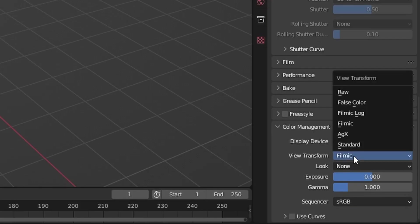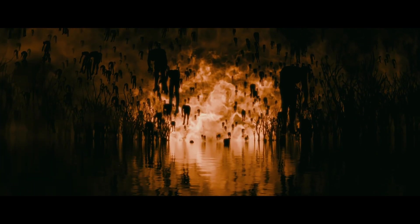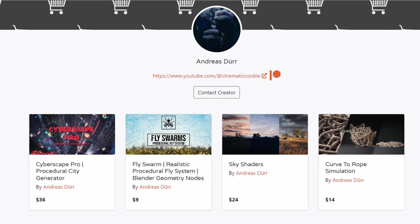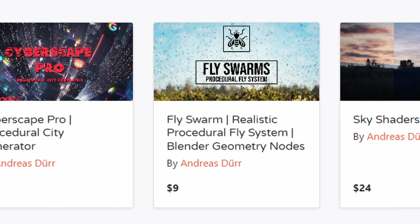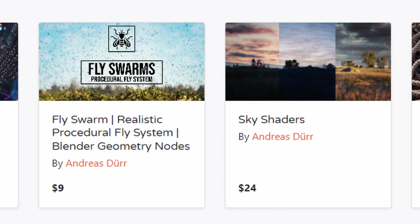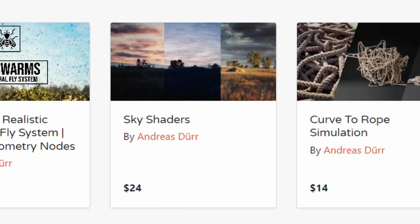So this is how you use the new color management AGX for Blender. Check out my store on Blender Market. I got some great Blender add-ons for your own projects over there.